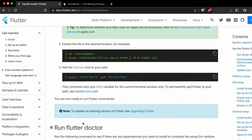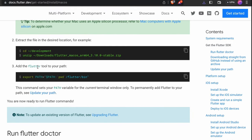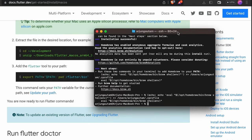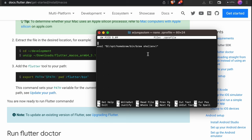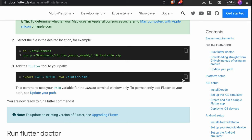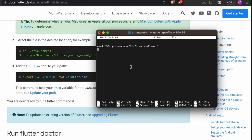Go back to the documentation — we need to add the Flutter tool path. In the terminal, open the .zprofile by typing nano .zprofile and pressing enter. This opens the .zprofile. Below the existing Homebrew path, copy the export PATH line from the documentation and paste it in, replacing the path with the Flutter bin path.